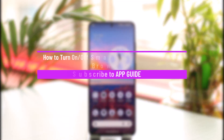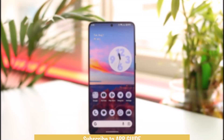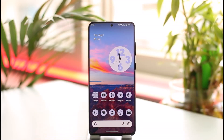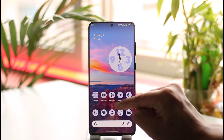How to turn on or off Smart Anti-Tracking in Samsung Internet Browser on Android. Hi everyone, welcome back to our channel. In today's video, I'll guide you on how you can turn on or off Smart Anti-Tracking in Samsung Internet Browser on Android. Make sure to watch the video till the end.